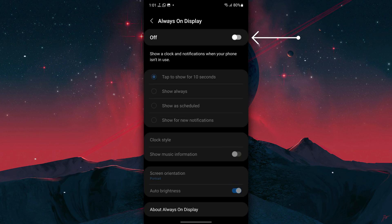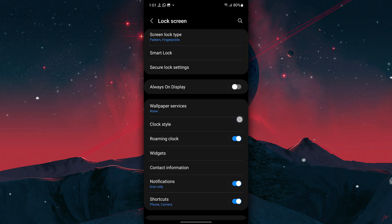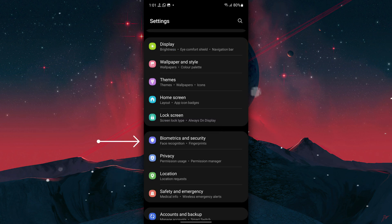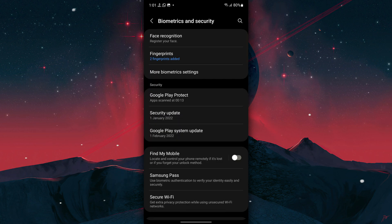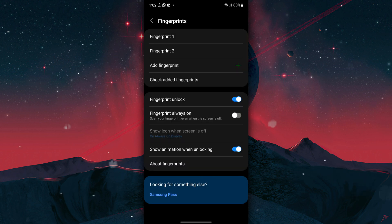Next, go back to Settings, tap on Lock Screen, Always On Display, and turn it off.